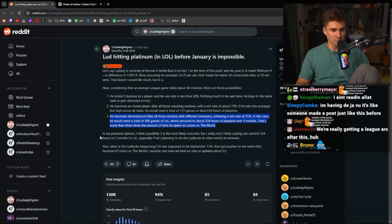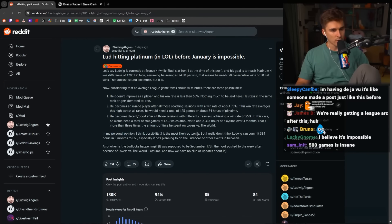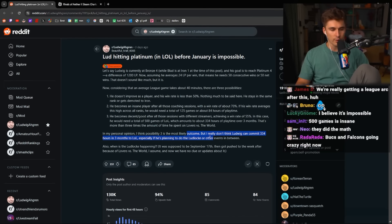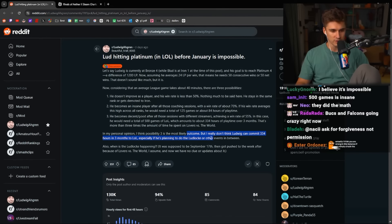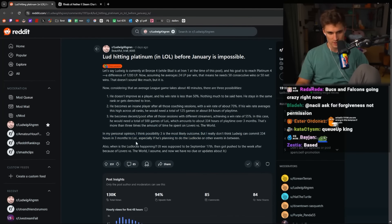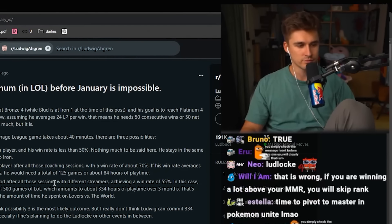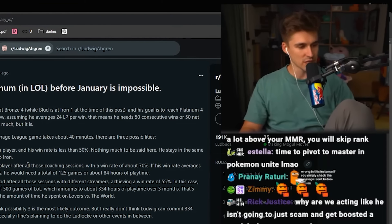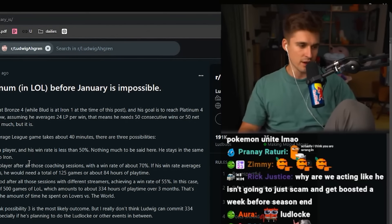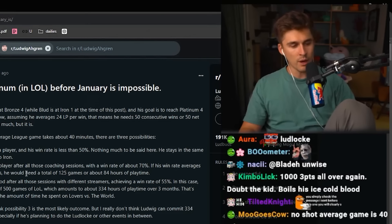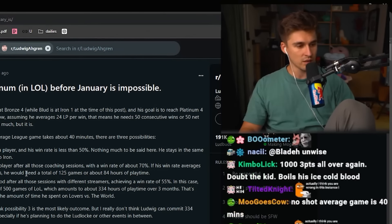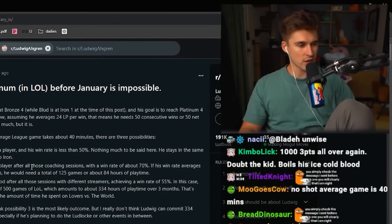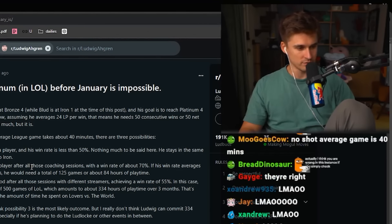In my personal opinion, I think Possibility 3 is the most likely outcome. But I don't really think Ludwig can commit 334 hours in three months to League of Legends, especially if he plans to do Ludlock or other events in between. I have three things to say to this person. The first thing, keep spending your time on Reddit. It is best used there, okay? While I'm on the rift honing my blade, you are discussing the use of the blade. Embarrassing.